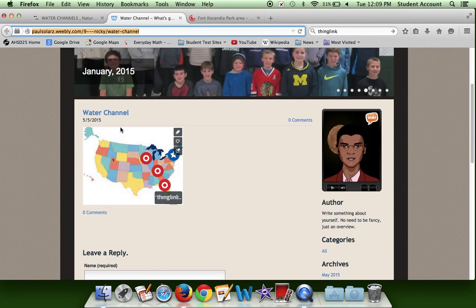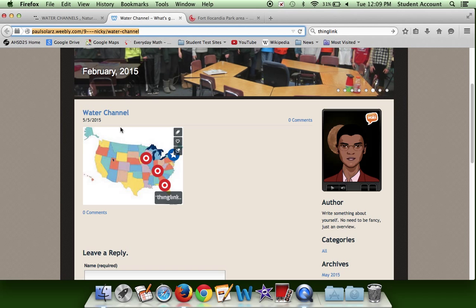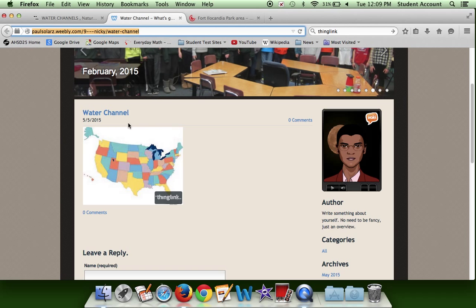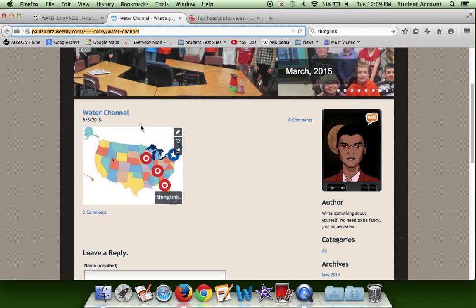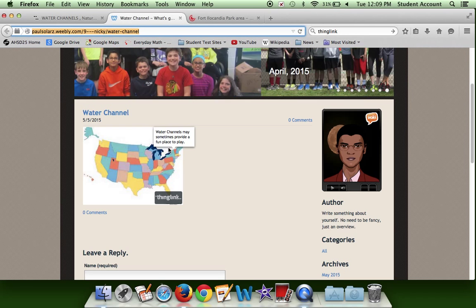This is about water canals — how they form and where they are usually found in the country. This is Watery Earth, Lesson Six, so let's get started.